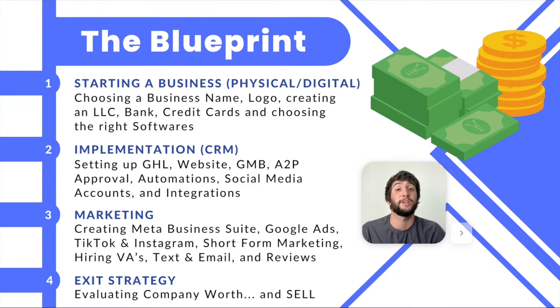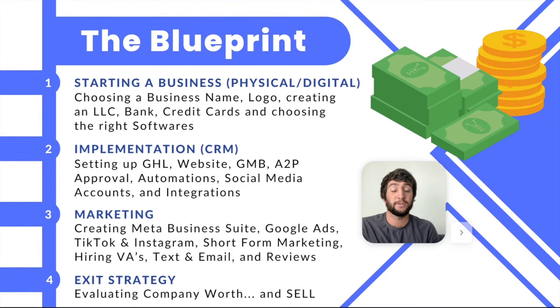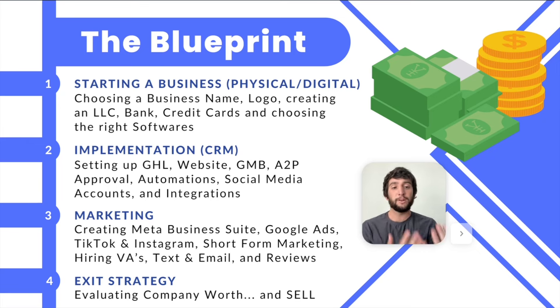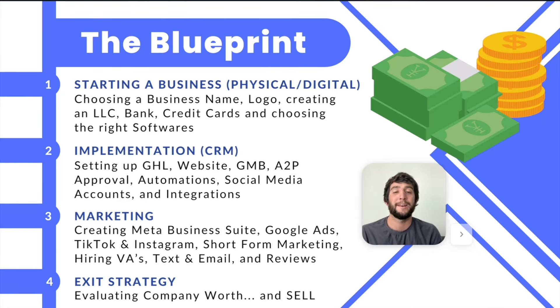And then step two is implementation. Now that you have the entity, what do you do next? This is where most people get confused and they don't know what to do. How do I build a website? How do I get all these social media accounts? Which social media accounts do I need? How do I get on Google? How do I get Google reviews? Don't worry, it's all in the course.